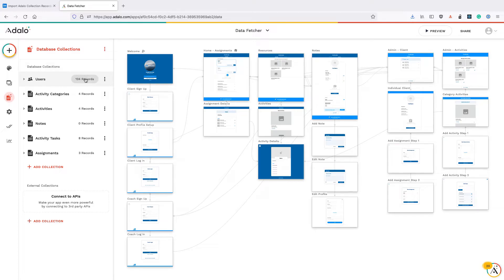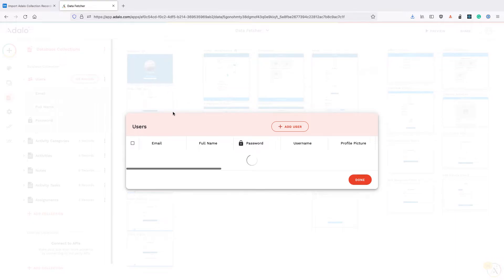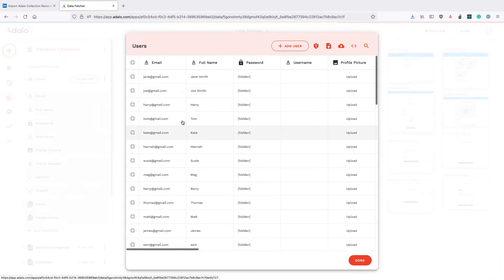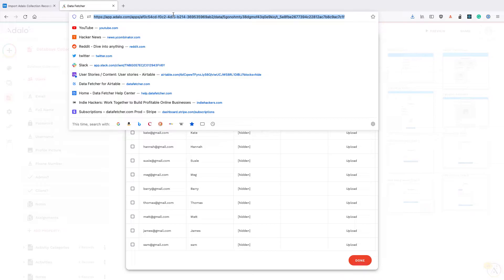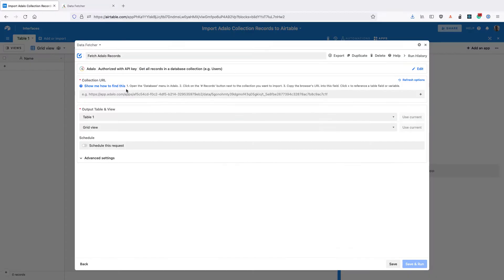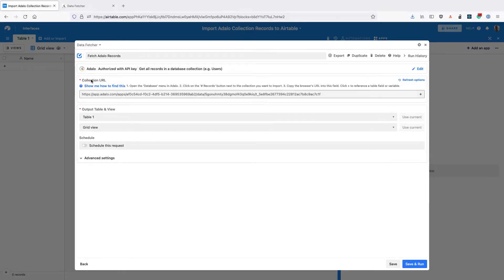So I'm going to click here and we can see a table opens and then we want to copy the URL from the browser and paste that into collection URL. Then click on save and run.